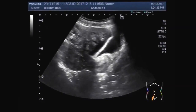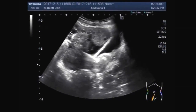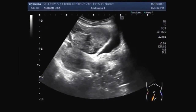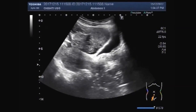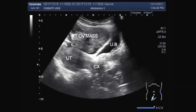You can see the uterus is empty. No mass, foreign body, or sign of pregnancy seen. This is your bladder and this is the right ovarian mass.